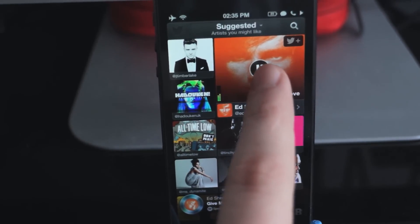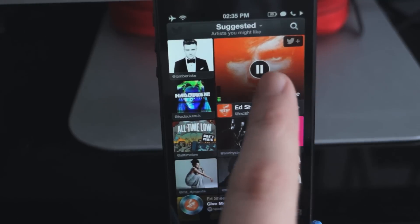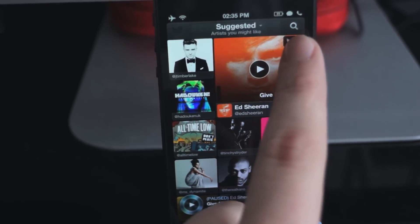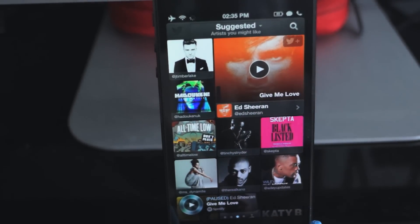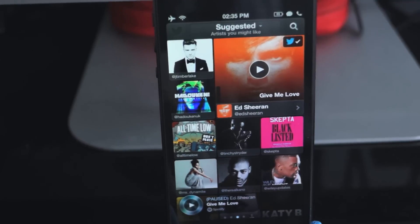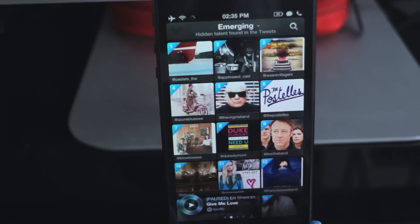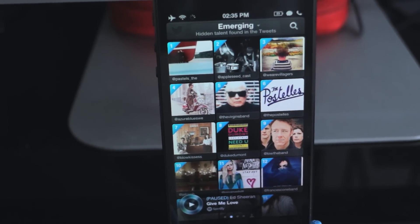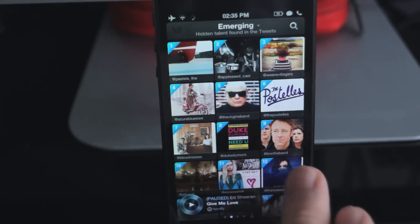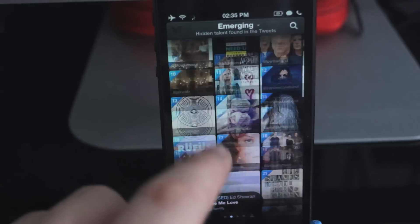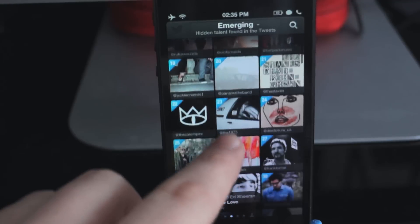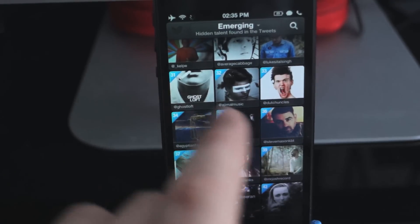It also gives you the option to quickly follow them on Twitter once you tap on that — just tap that button there and now I'm following Ed Sheeran. Another tab is Emerging, which is the hidden talent section. This is where you'll find all the songs that don't have the limelight that the trending ones do. It's the same process: choose the song you like, click on it, play it, and go through them.